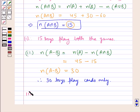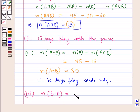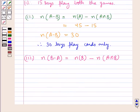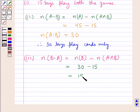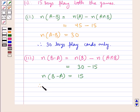Next, we find the number of elements in B minus A, that is, the number of boys who play carom only. This equals the number of elements in B minus the number of elements in A intersection B, which gives 30 minus 15 equals 15.